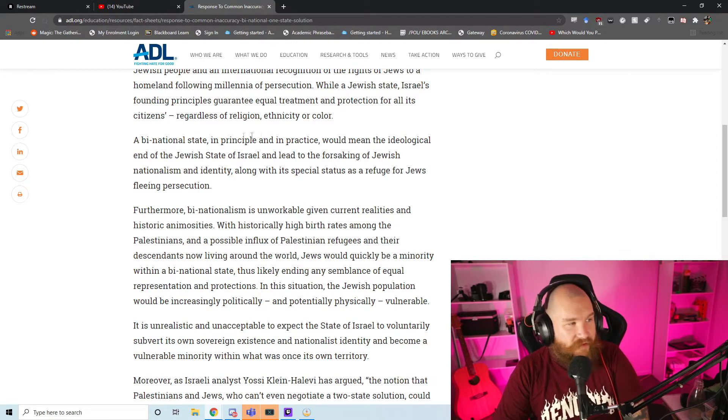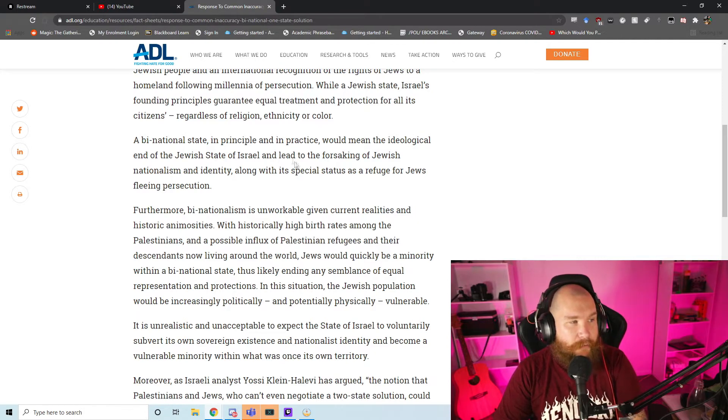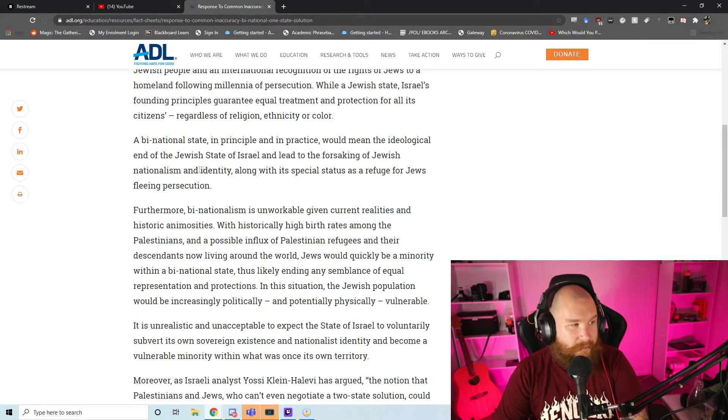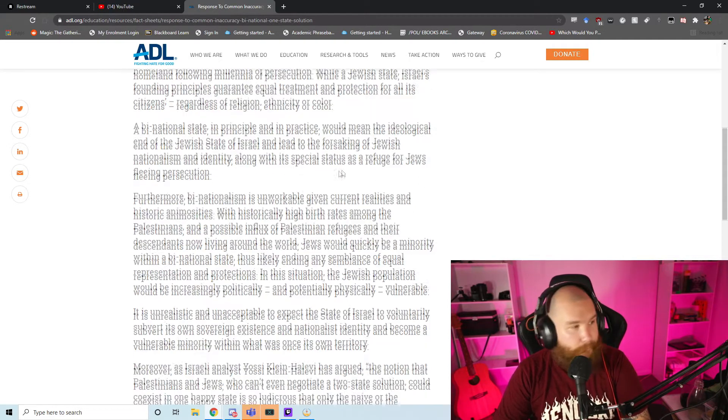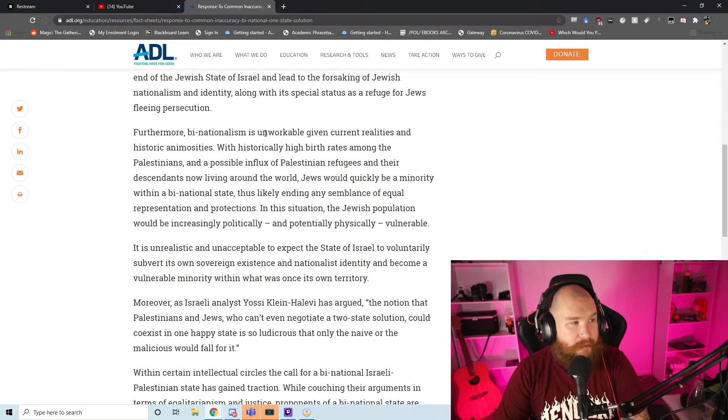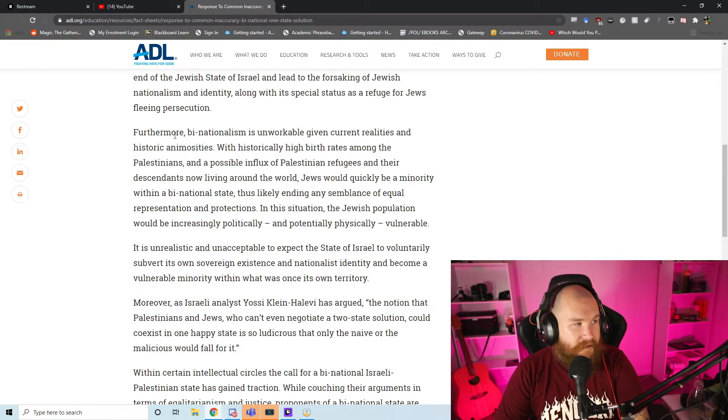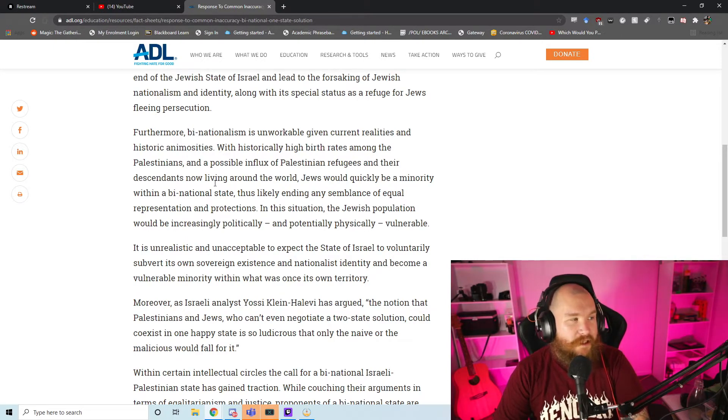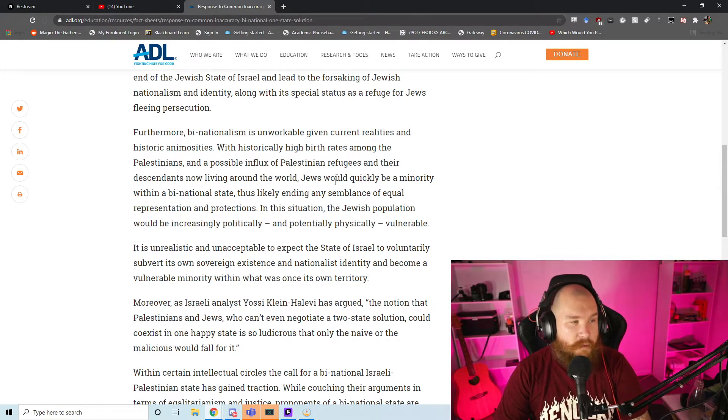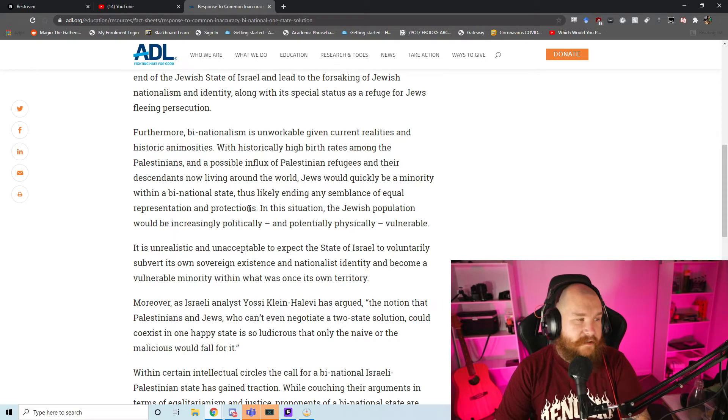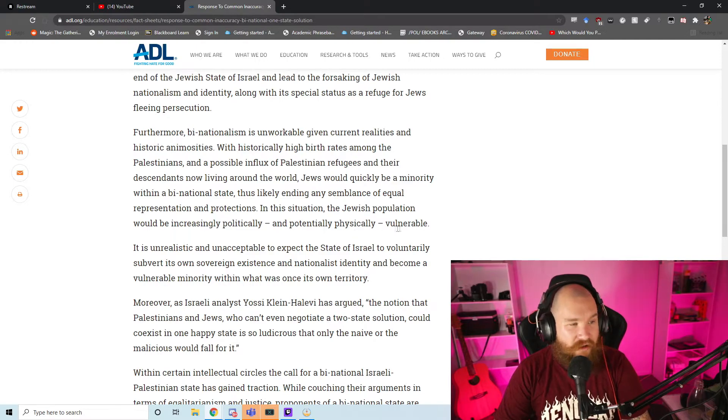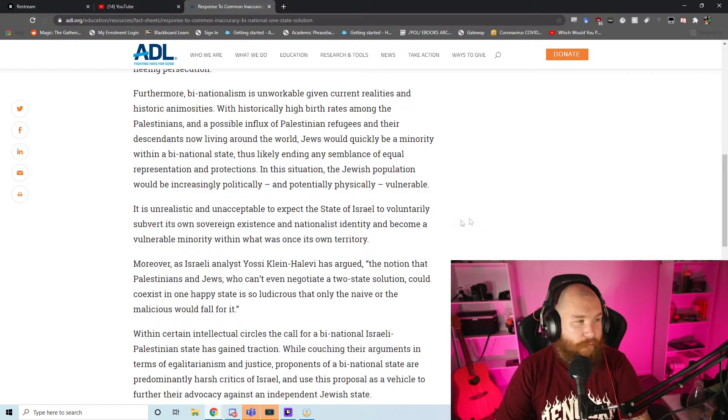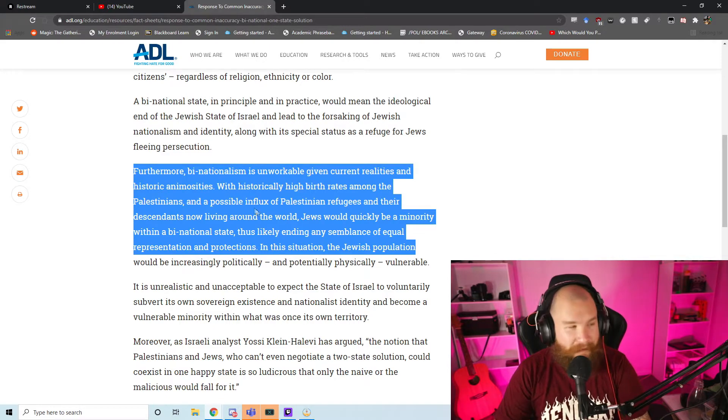Response: The proposal of a binational state or a one-state solution is nothing less than an indirect attempt to bring about an end to the State of Israel as the national homeland of the Jewish people. A binational state, in principle and in practice, would mean the ideological end of the Jewish State of Israel and lead to the forsaking of Jewish nationalism and identity. This is a little bit yikes, we are going to come back to this.